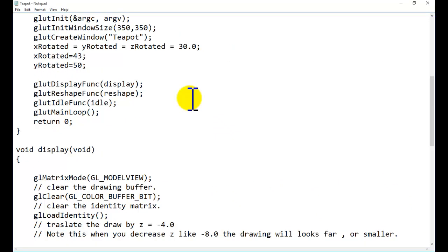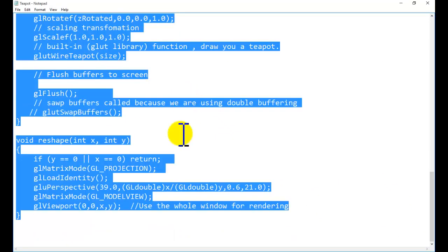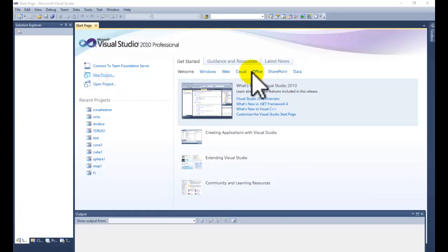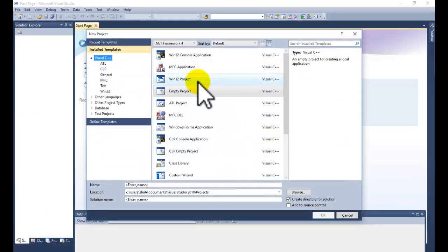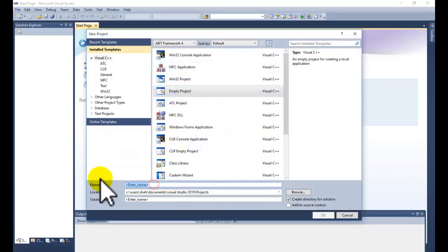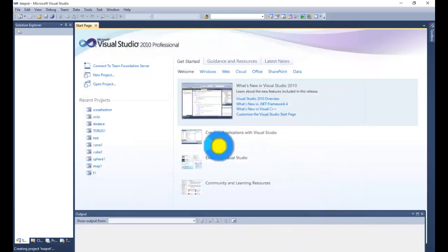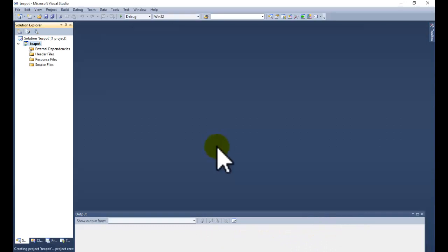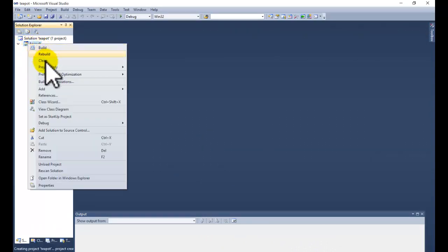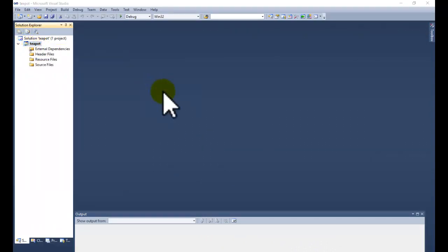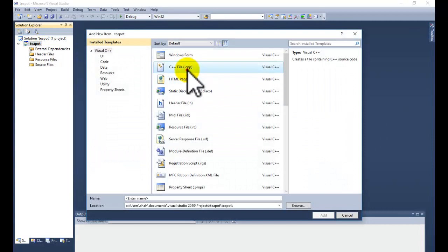Go to Visual Studio and go to new project. Select empty project and name some teapot of your project. Right click on your project name, go to add tab, new item, and select C++ file.